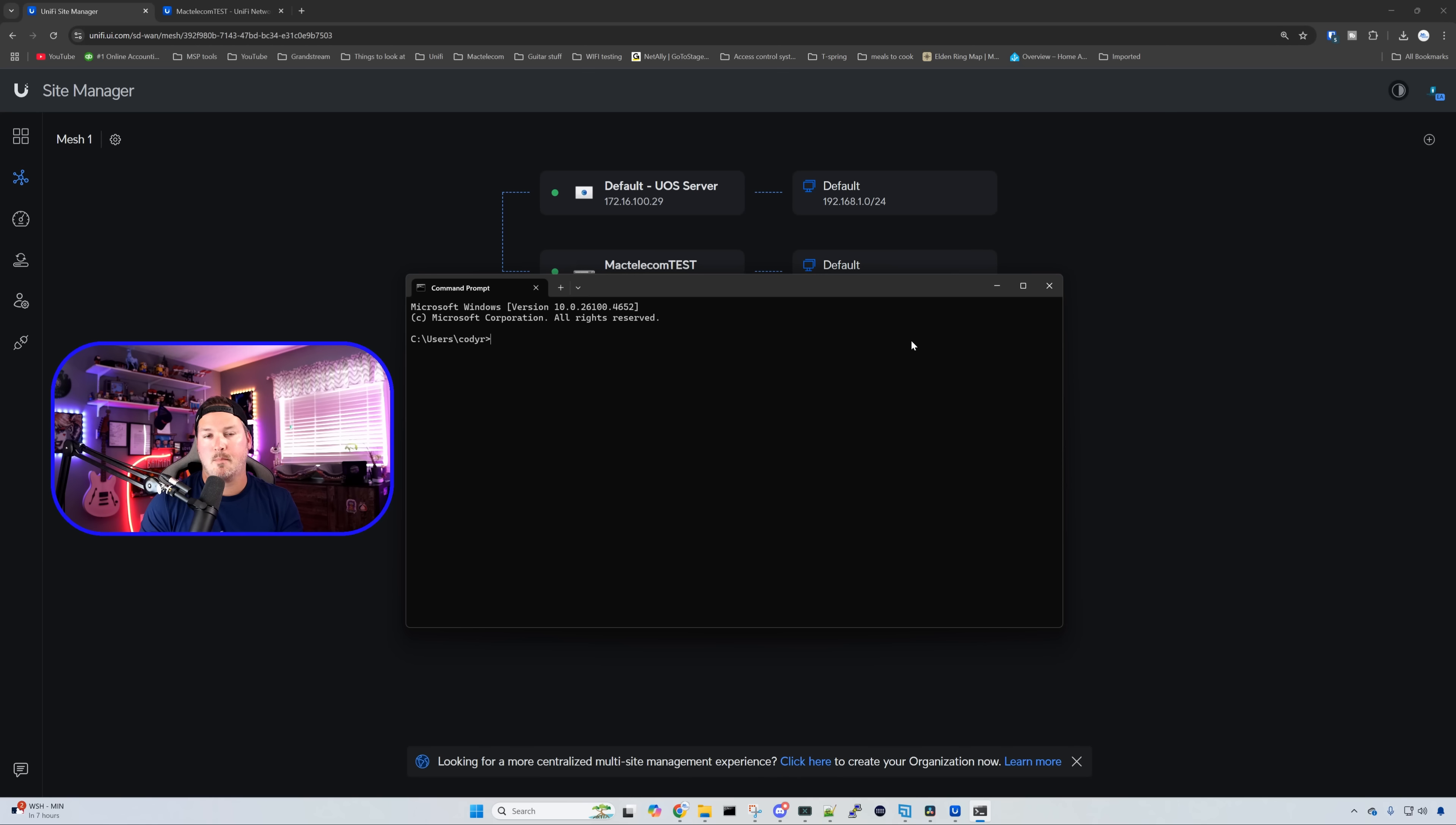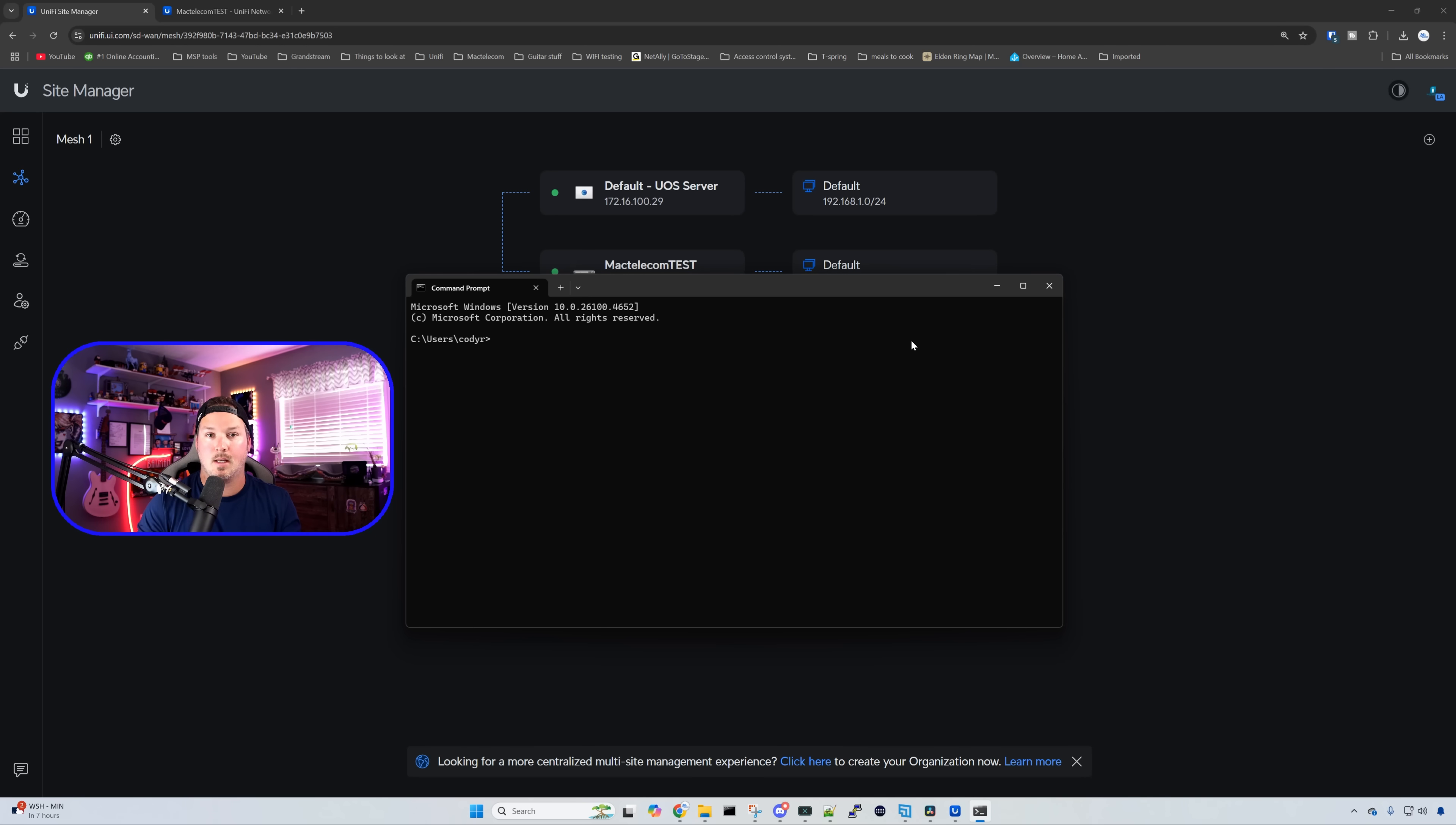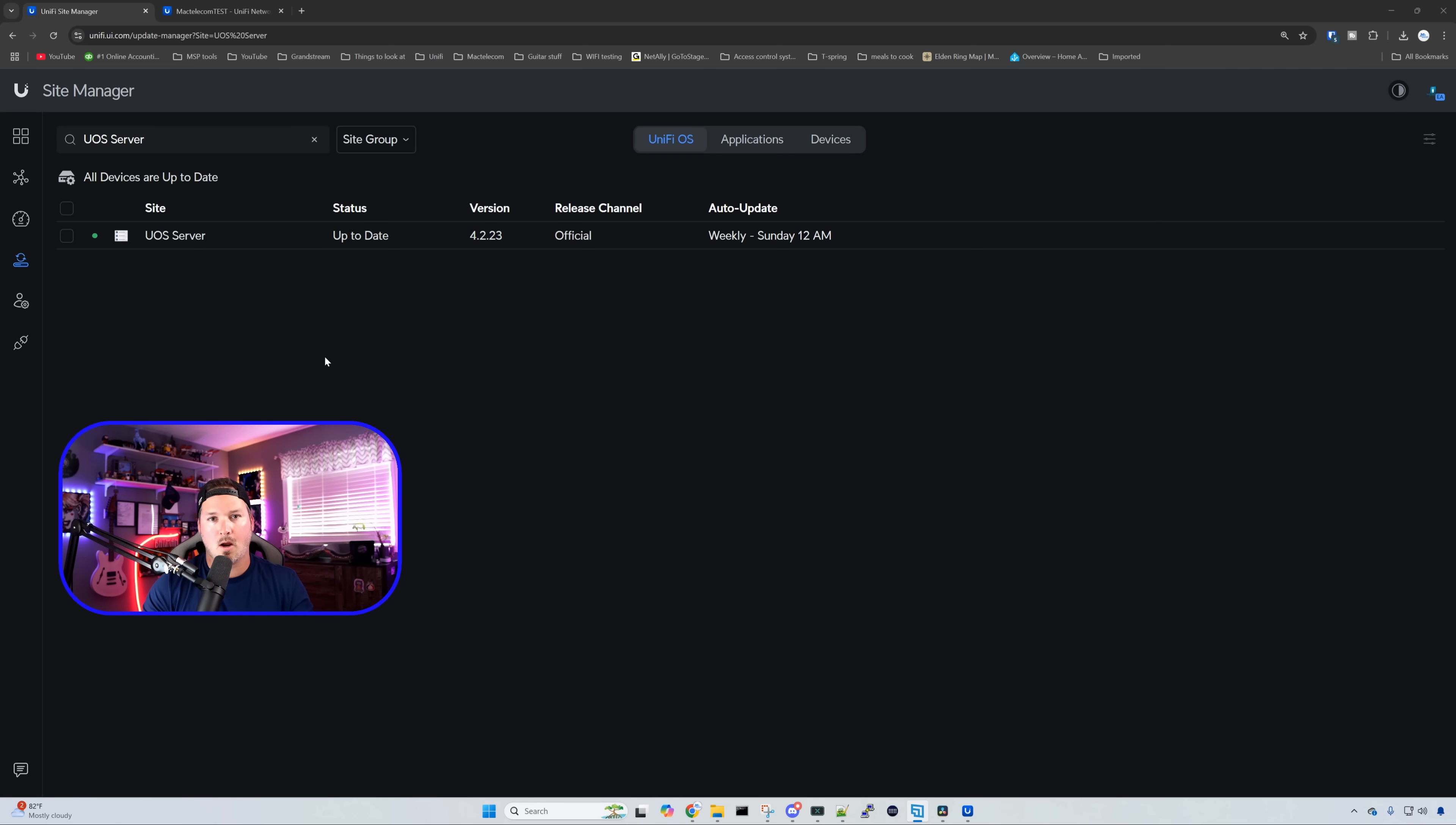With the site magic up and running between my UniFi server OS and my UDM Pro Max, I'm gonna try to ping my WAN switch that is on the Pro Max. So ping 192.168.10.77, and we are able to hit it. So the site magic does work with the UniFi OS server, which is really nice to see.